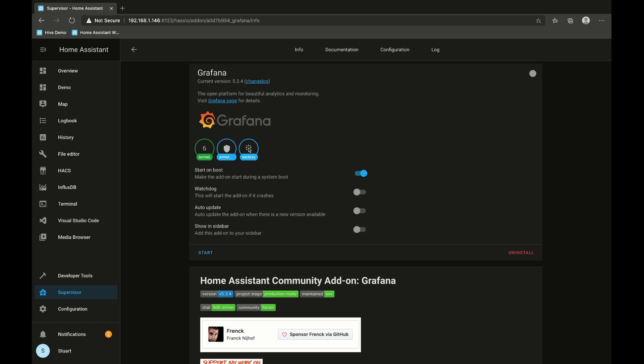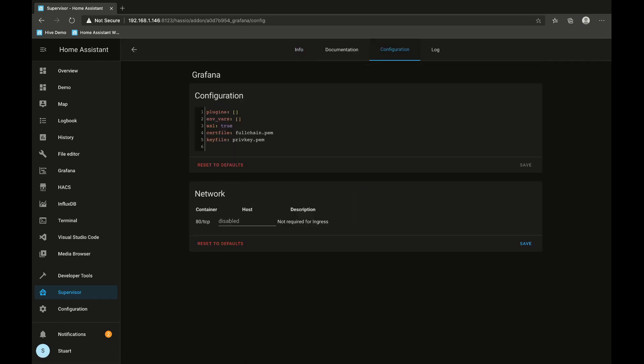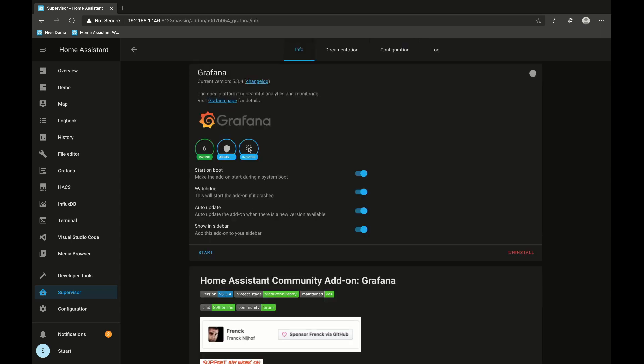Okay, so now that that's installed, we'll turn on start on boot, watchdog, auto update, and show in sidebar as well. So now we've got that there, we'll click on our configuration tab, check here - we don't really need to worry about anything here - we'll go back to info and click start.